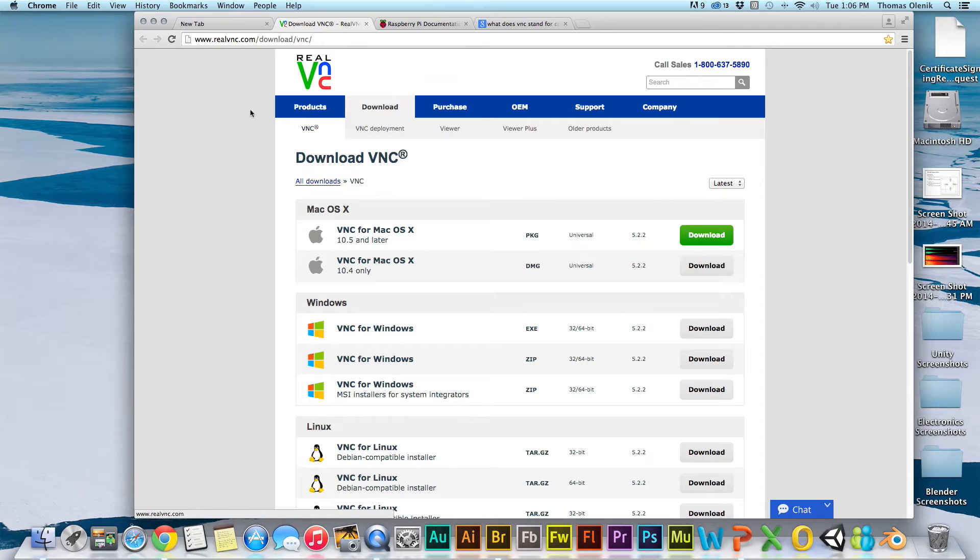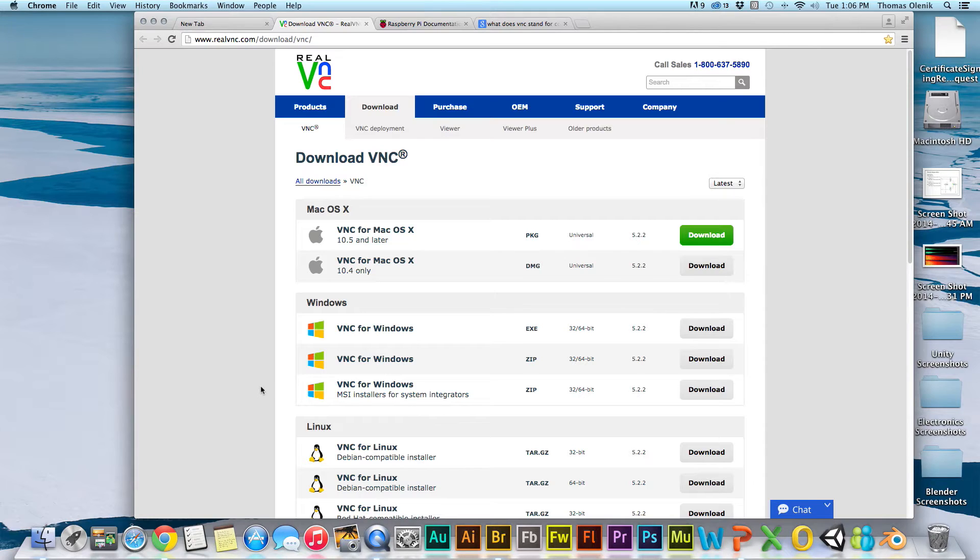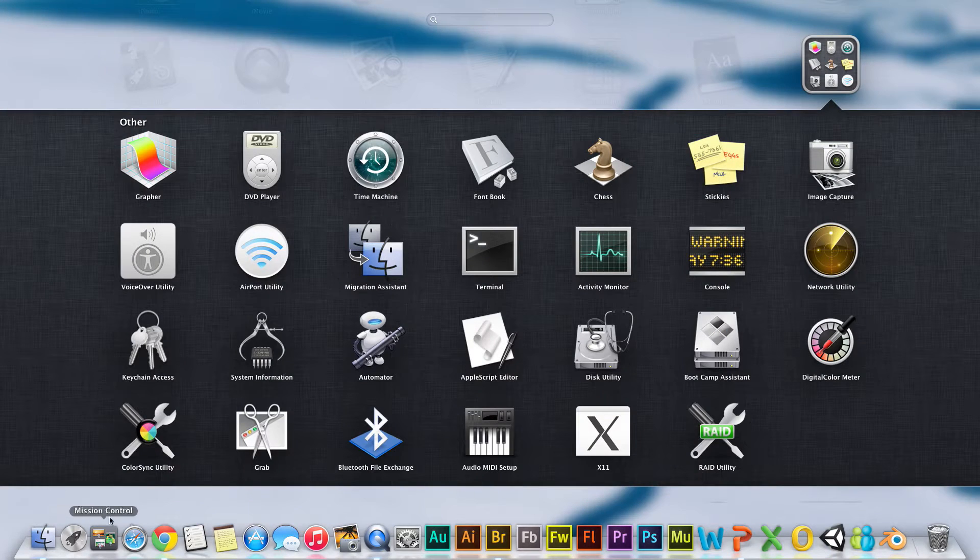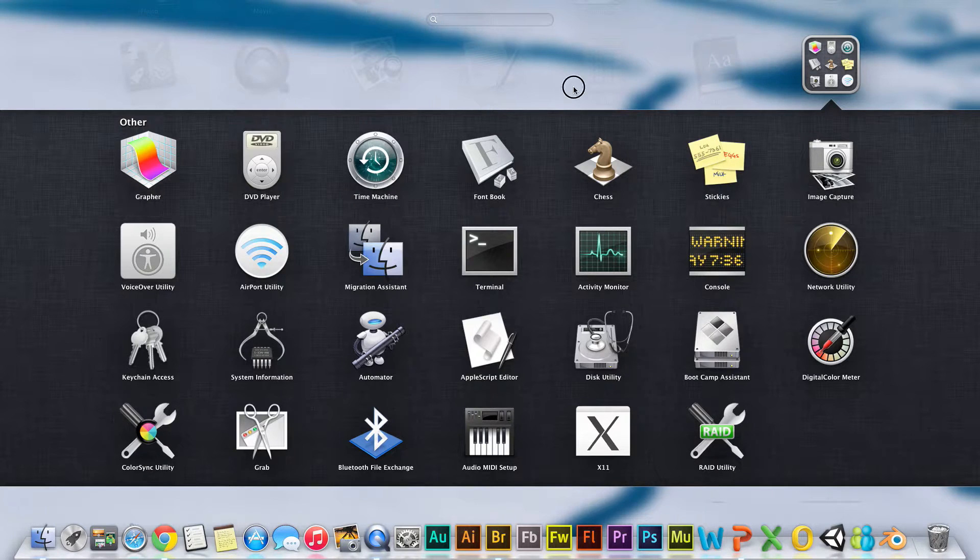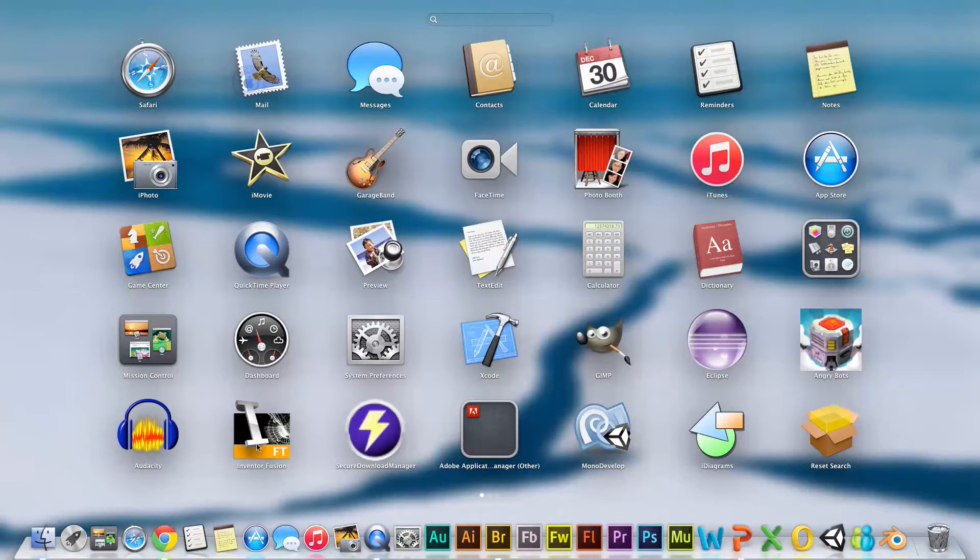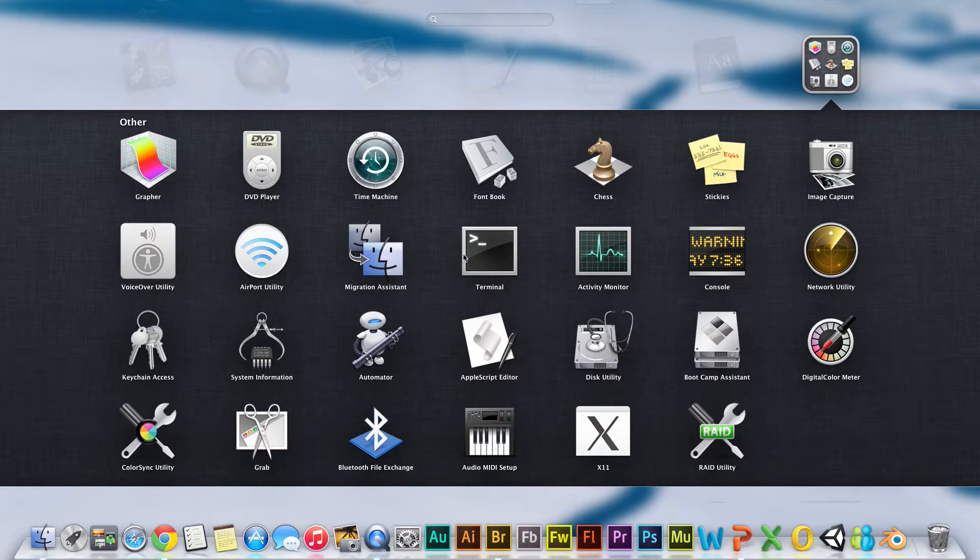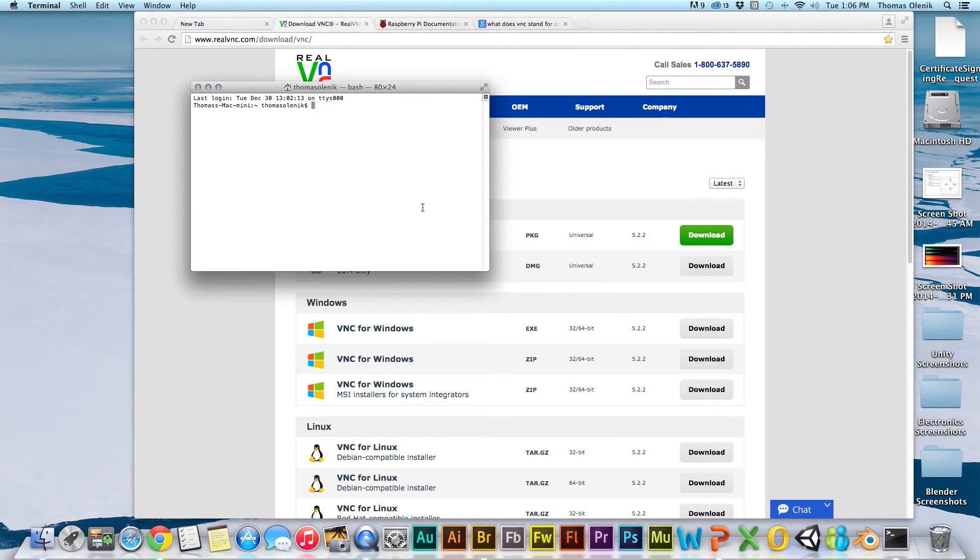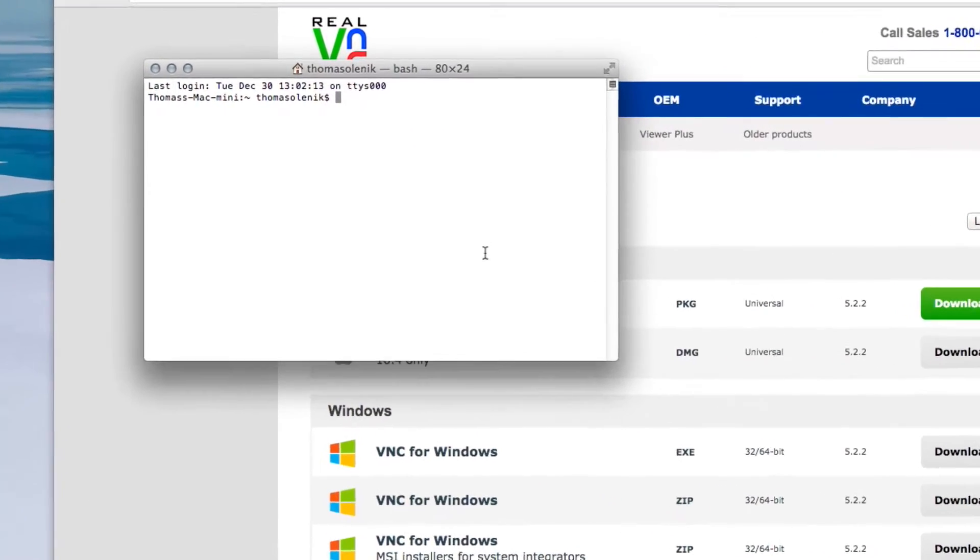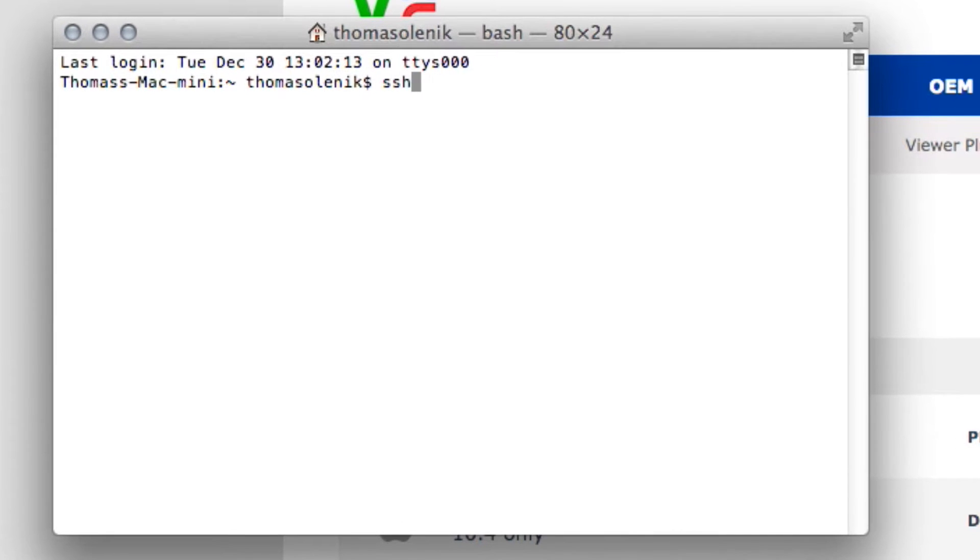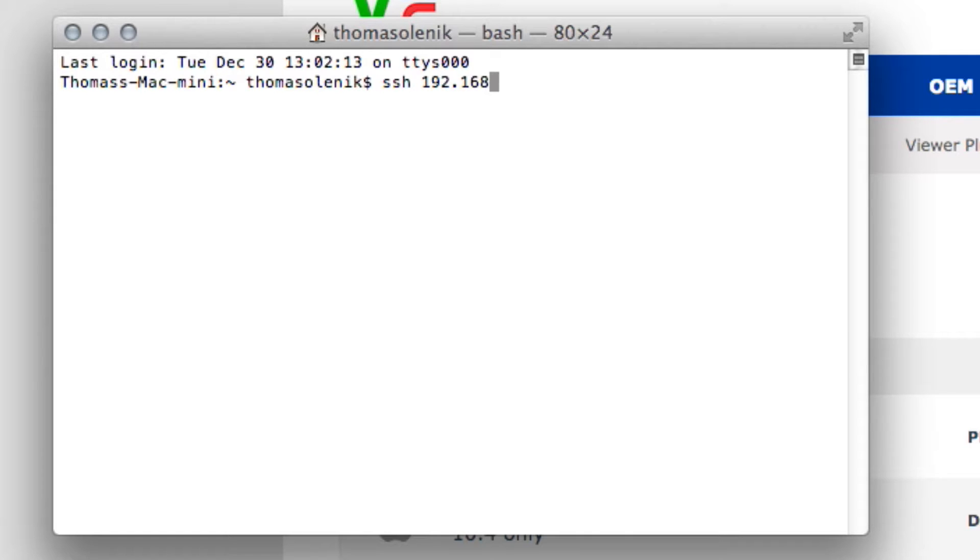Once you have that, the first thing is to actually log in to the Raspberry Pi remotely using SSH. If you're on the Mac, go down to Launchpad, click on utilities, and open up a terminal. From the terminal, just type SSH and then the IP address of your Pi. This will be different for you. In a minute, I'll show you how to find that IP address for your Pi.